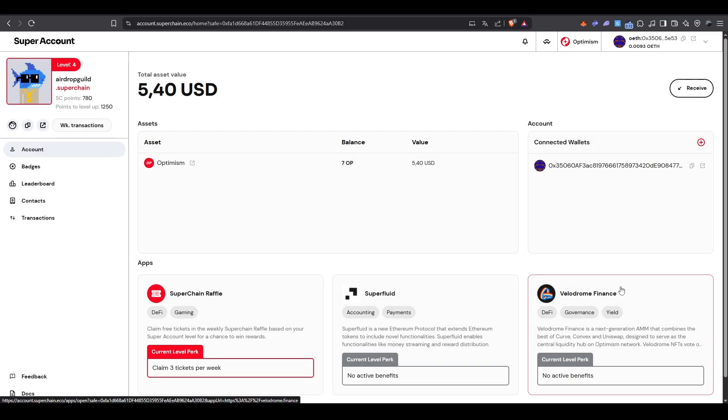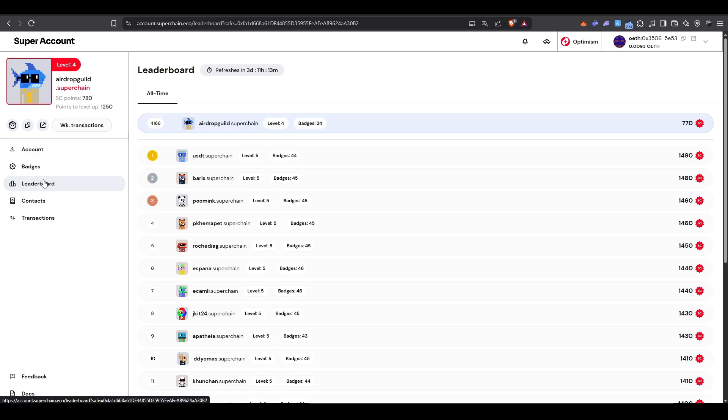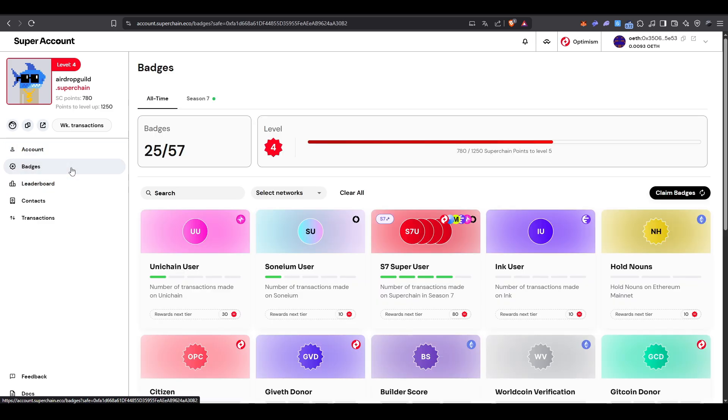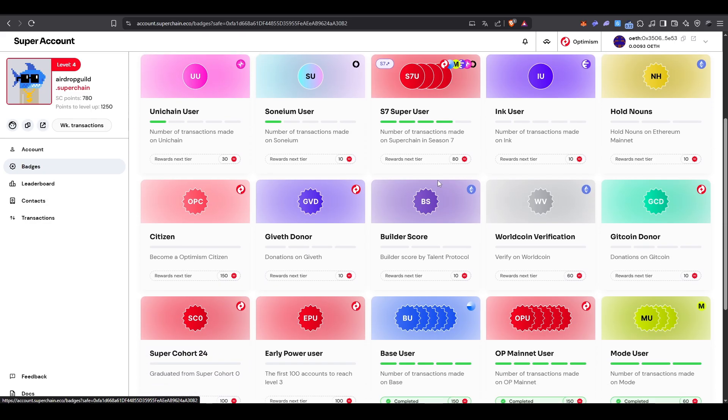After creating your account, you'll see a dashboard with your profile, leaderboard, badges, and other sections. The main tab we'll focus on is badges. Clicking it will show you several badges available to mint. To mint each badge, you need to complete the specific mission assigned to it.